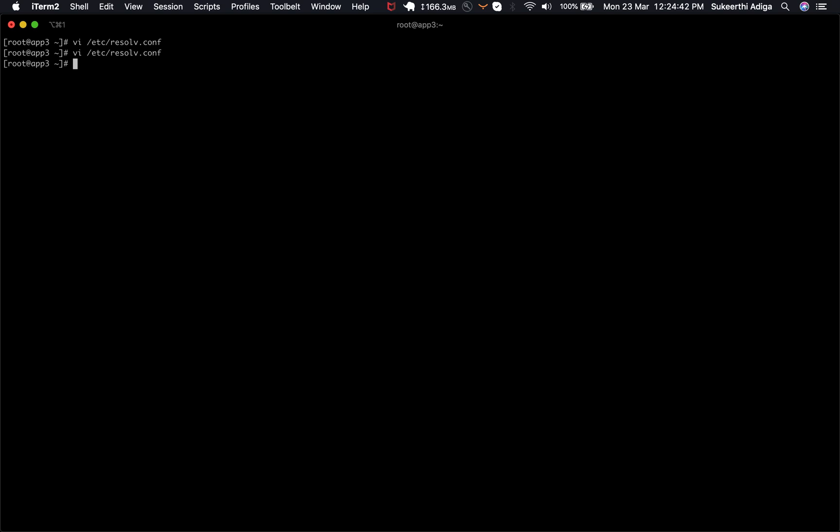I'm going to save this file and if I'm going to restart my network manager here, I get resolve.conf getting overwritten.